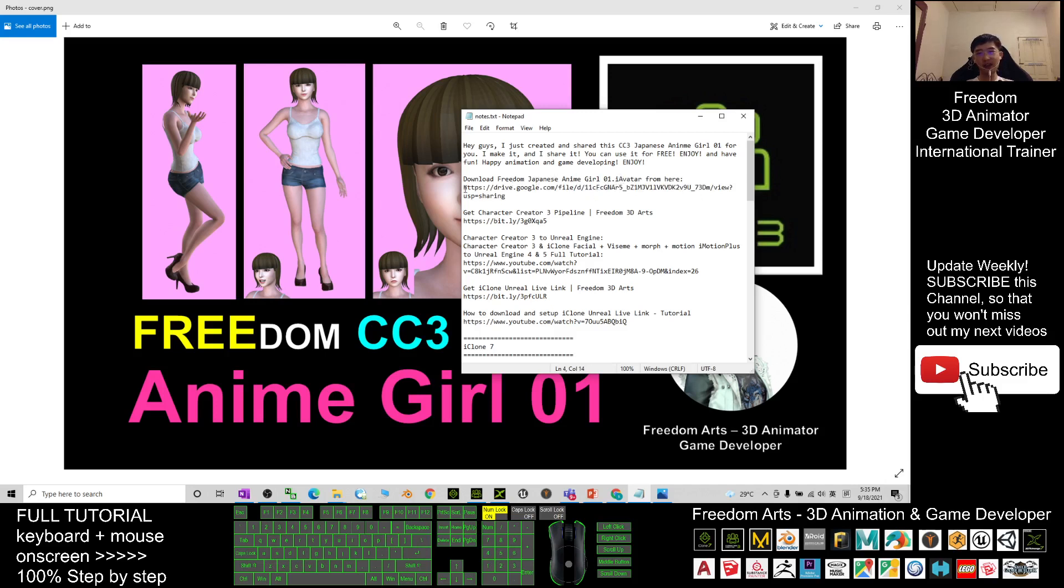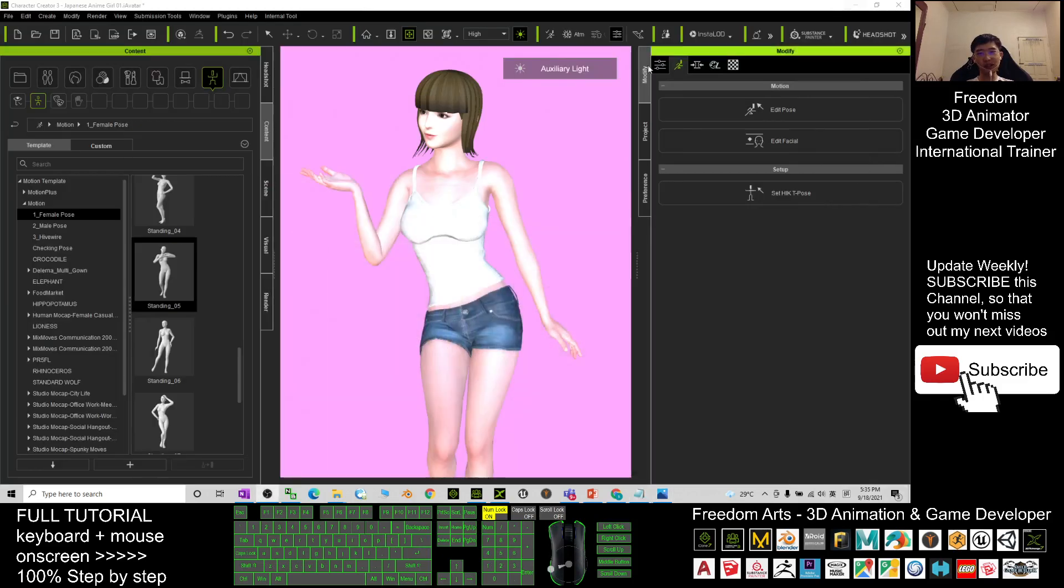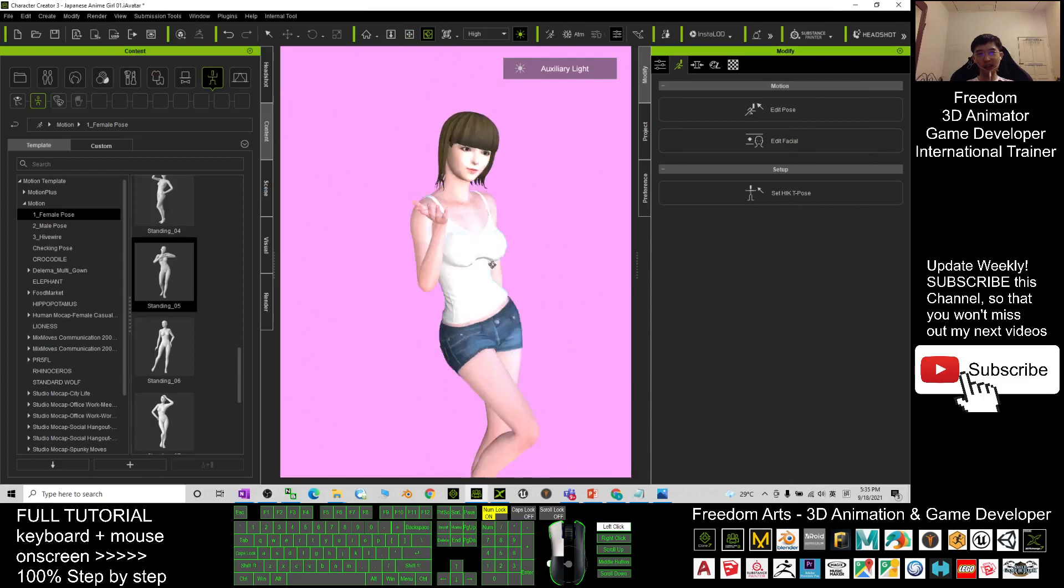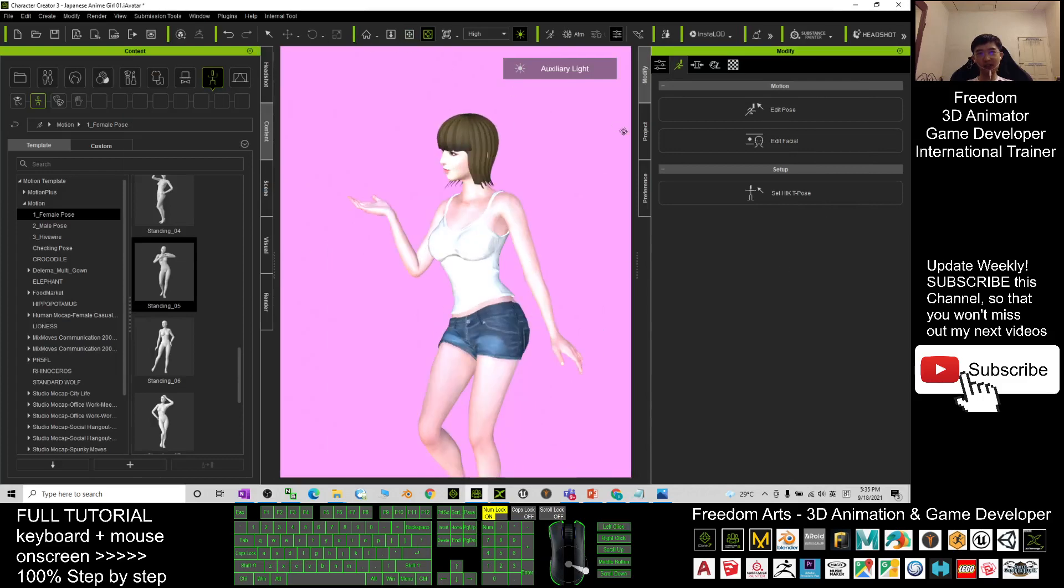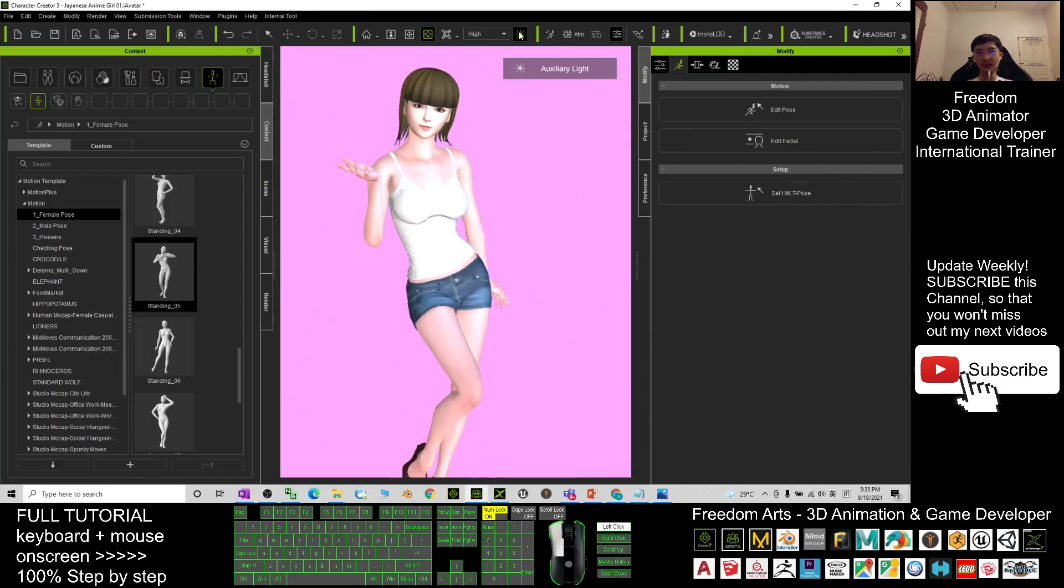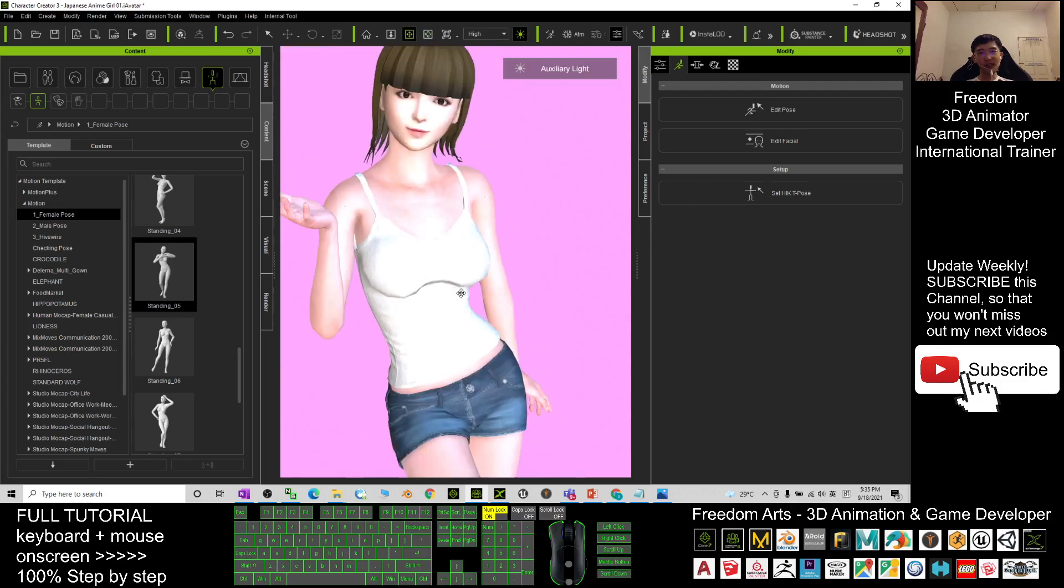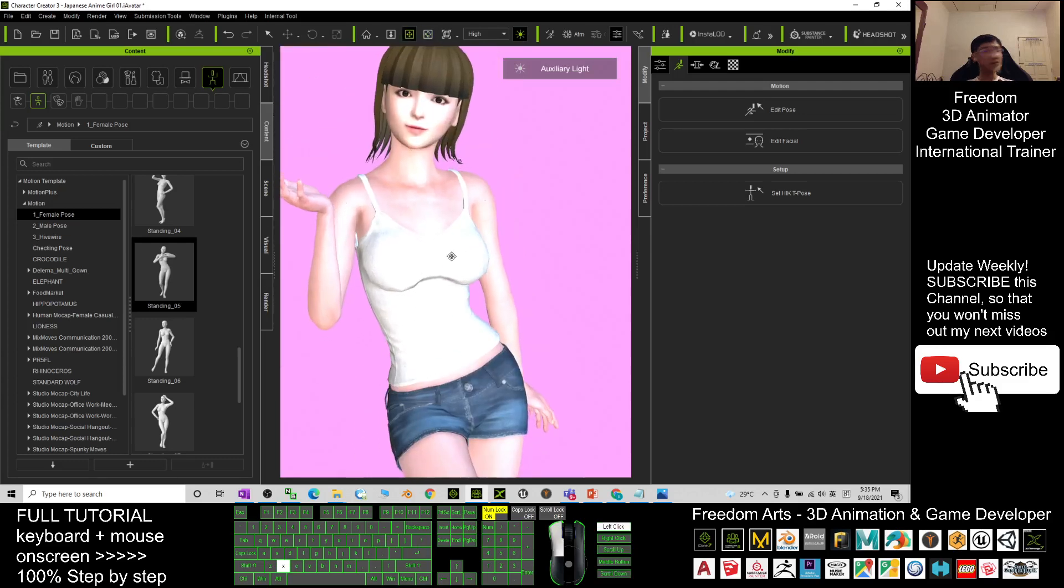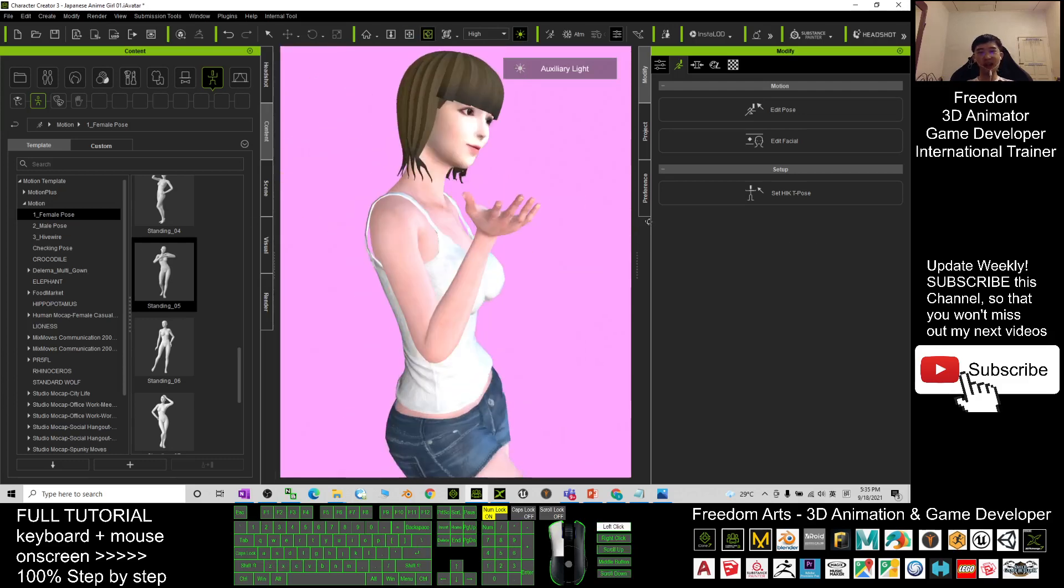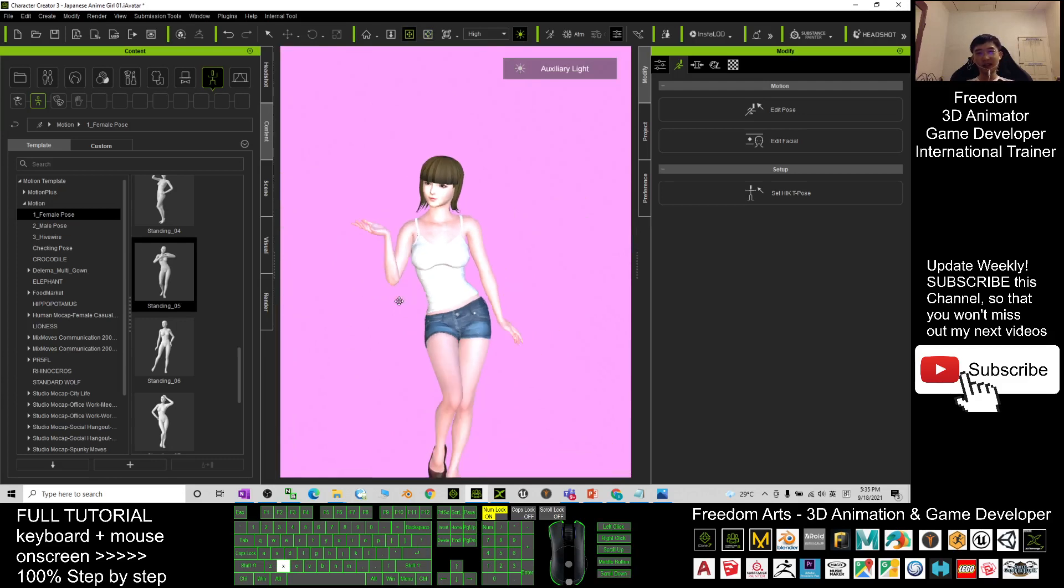You download it as an eye avatar and I will show you how to use it. You can see this is my Character Creator 3, CC3, and what I share with you is this Japanese style anime girl.